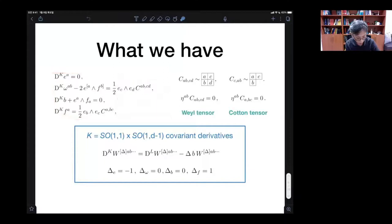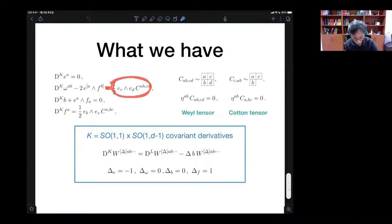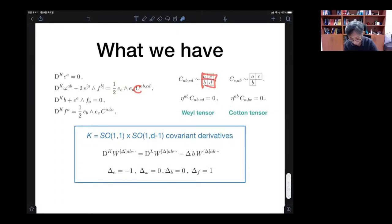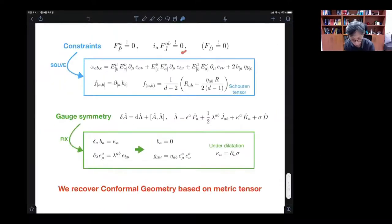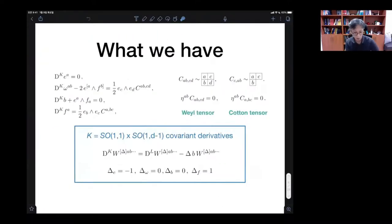What we have so far: this equation equals zero means the torsionless condition. And then this curvature equals not an arbitrary tensor, but the specific tensor C, which is precisely the traceless part — the Weyl tensor. This is related to the other constraint. And this equals zero means the dilatation curvature equals zero, which is actually a consequence of the previous constraint.